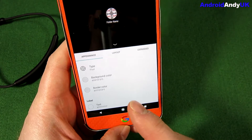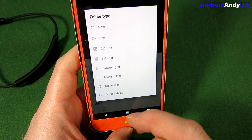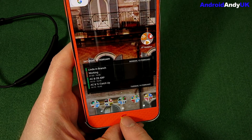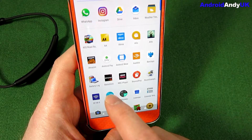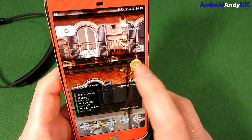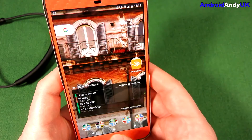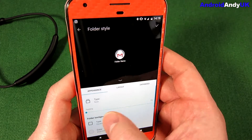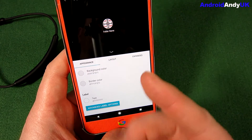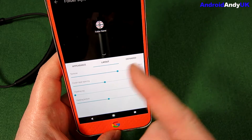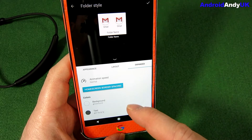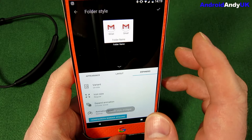If we go here, we get some options of how the folder is going to look. You have a variety of different styles. So we can go to a different looking folder — I prefer the pixel look though. You can change background colors, borders, change the layout, and change how it looks when it's expanded. So it's reasonably flexible.